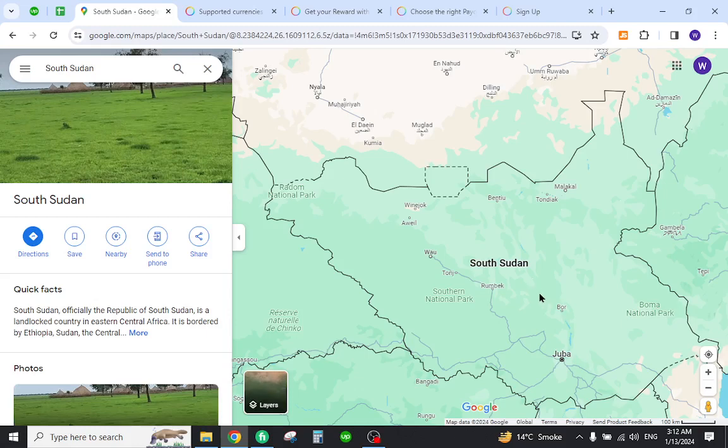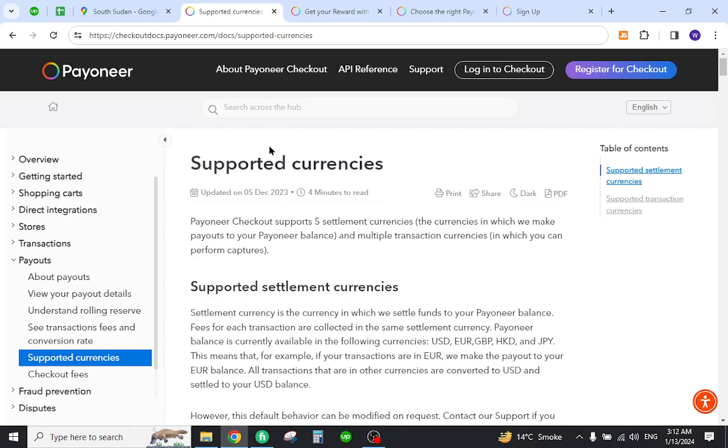Hello and welcome back to my channel. In today's video I will show you how to create your Payoneer account from South Sudan and send and receive payments from abroad. So let's get started, but first you must verify that the country is listed in the Payoneer supported currencies.